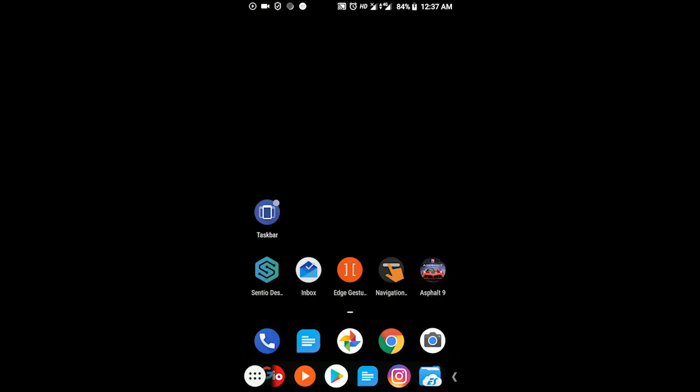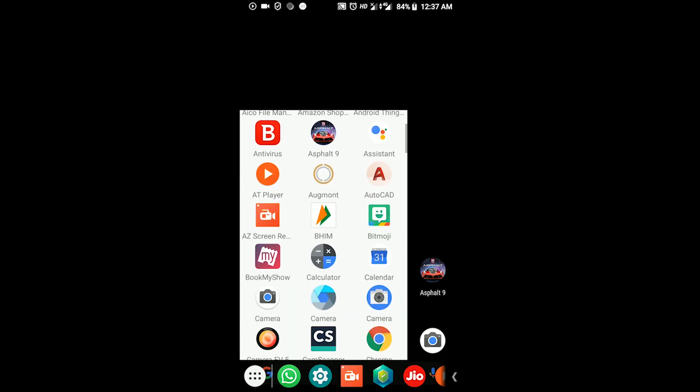The dock also can be minimized with a small arrow button on the left side of the screen.